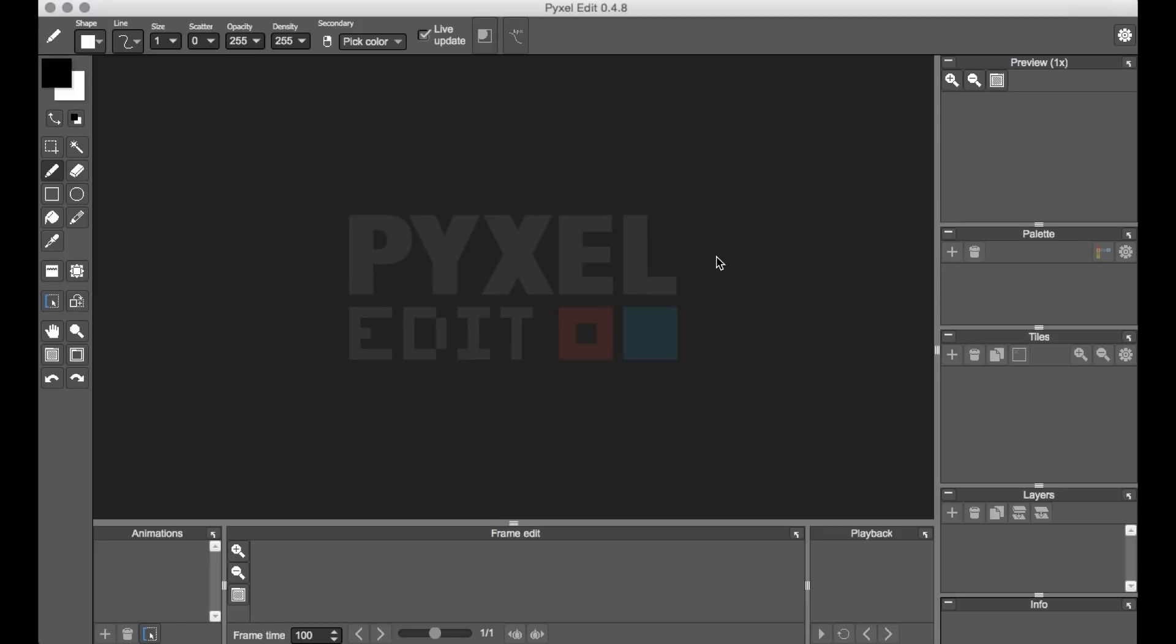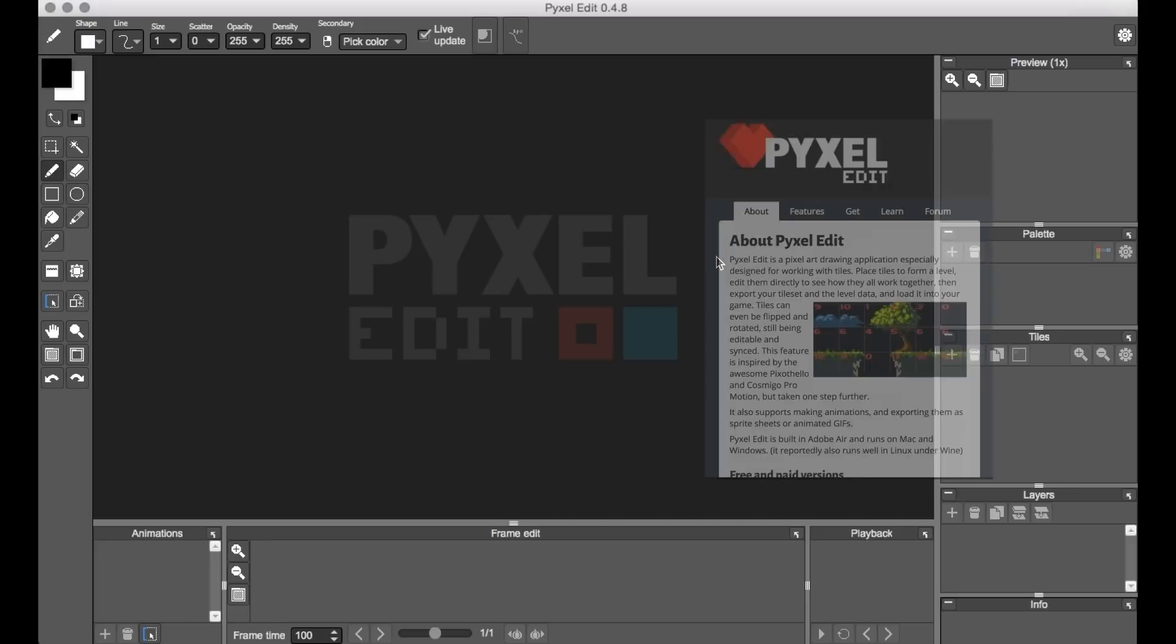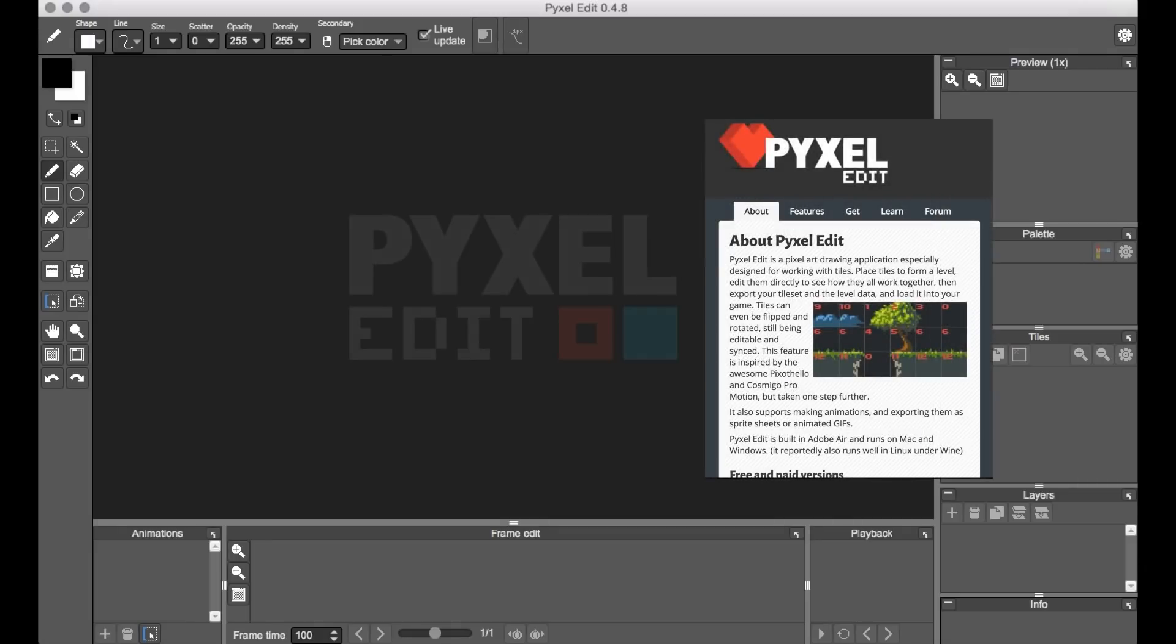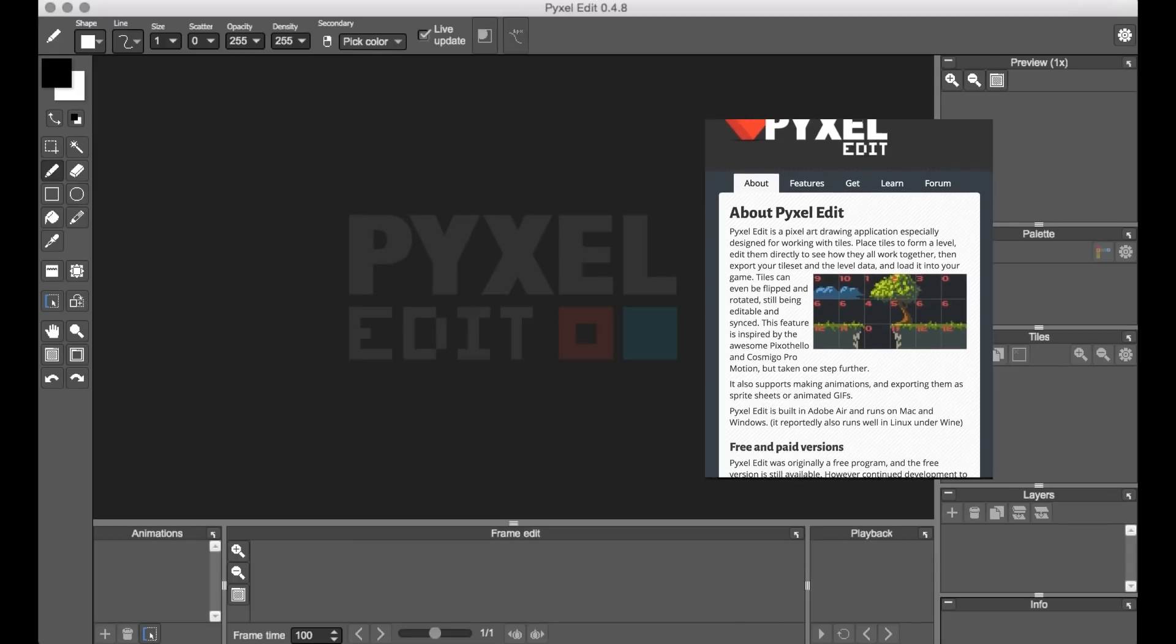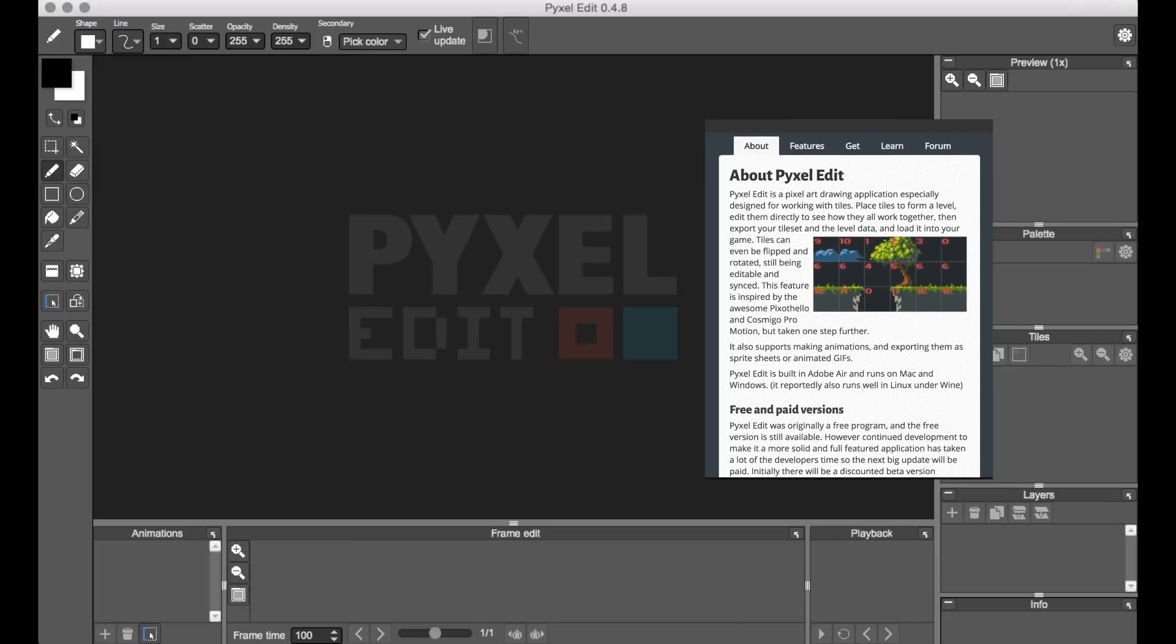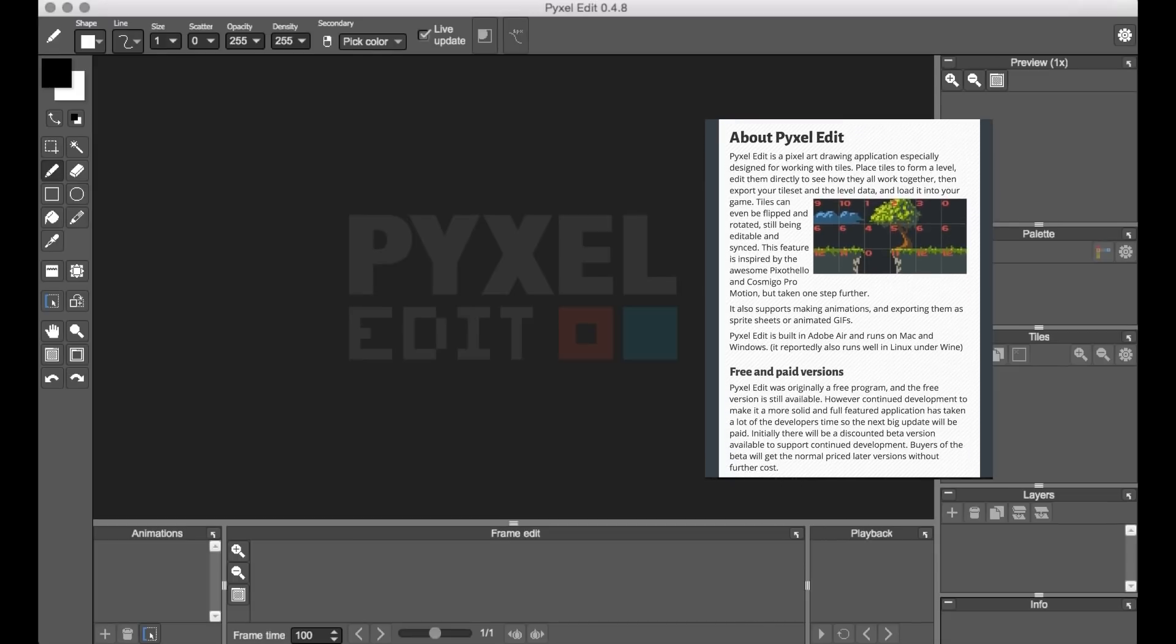Today I'm going to make a small overworld map using a program called PixelEdit, which is a pixel art software with a focus on making tile sets.